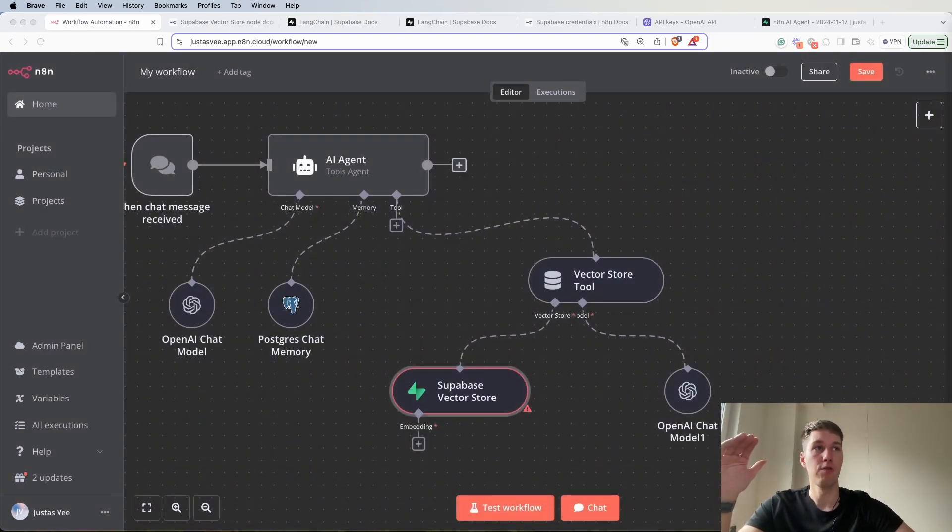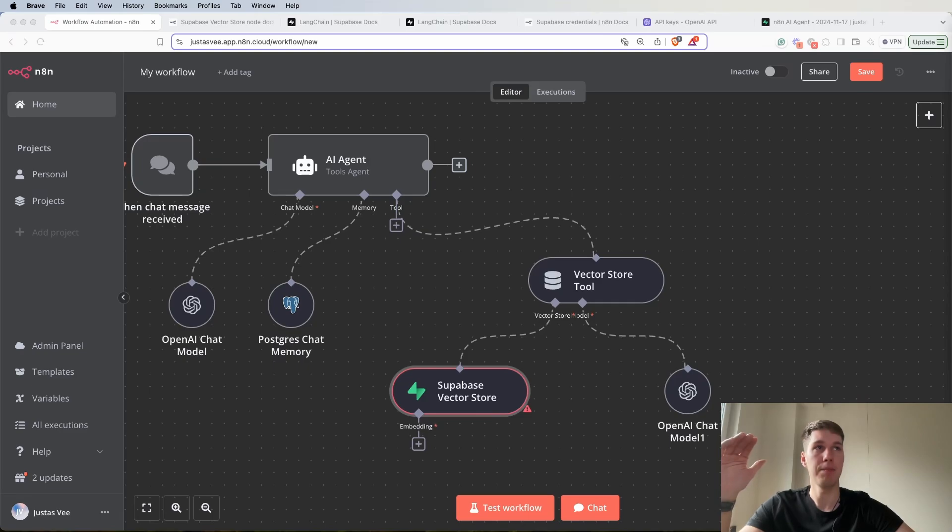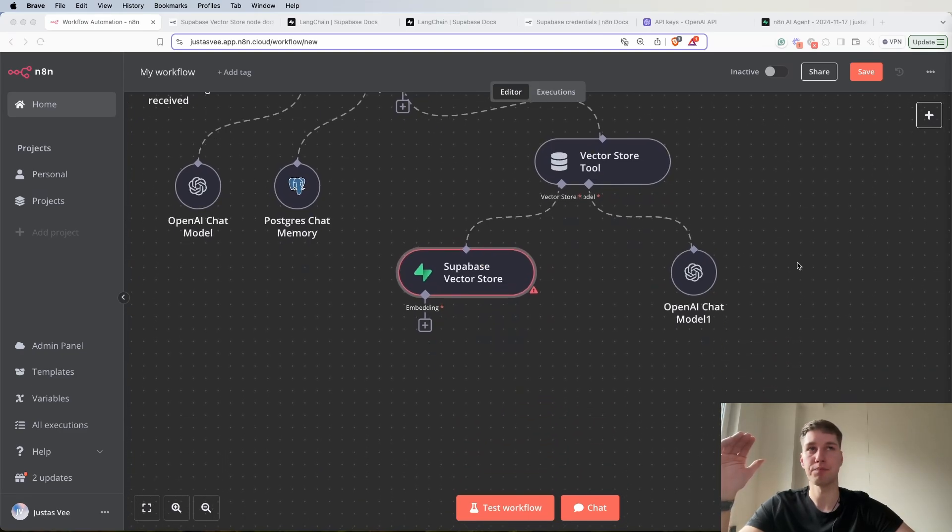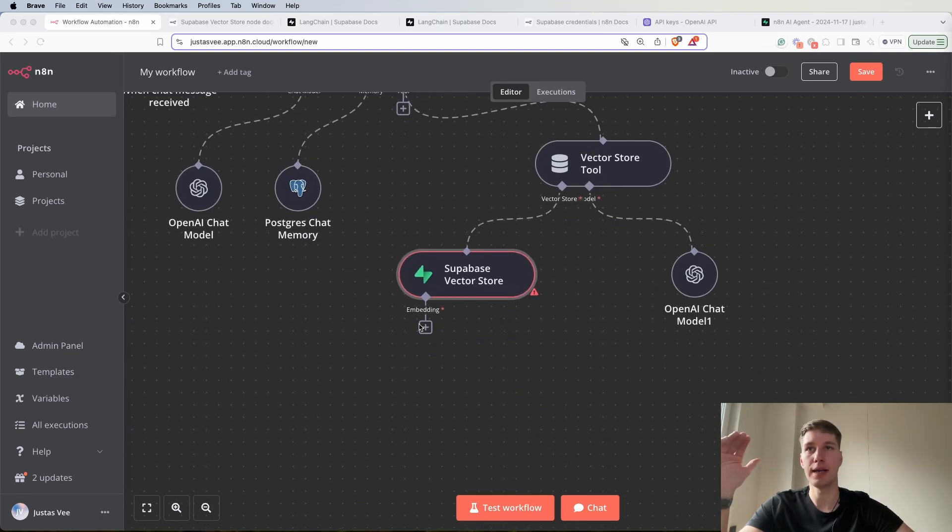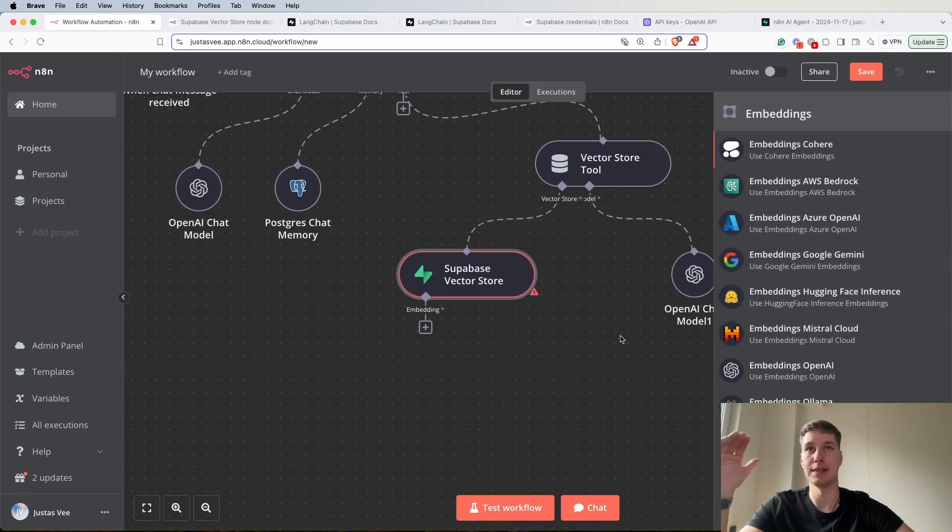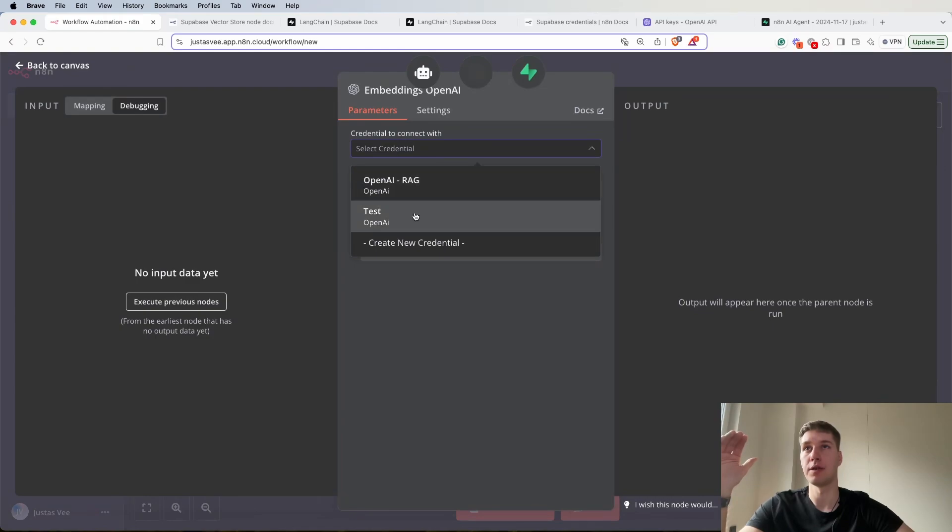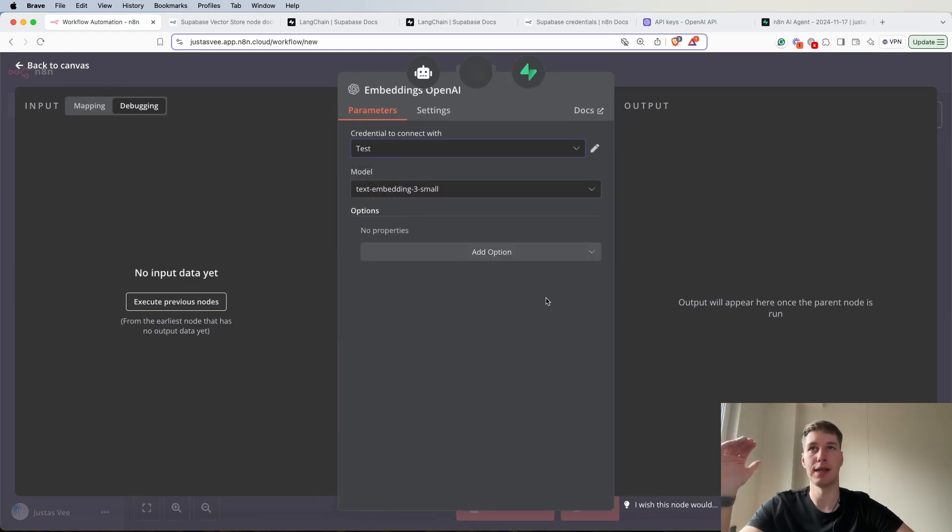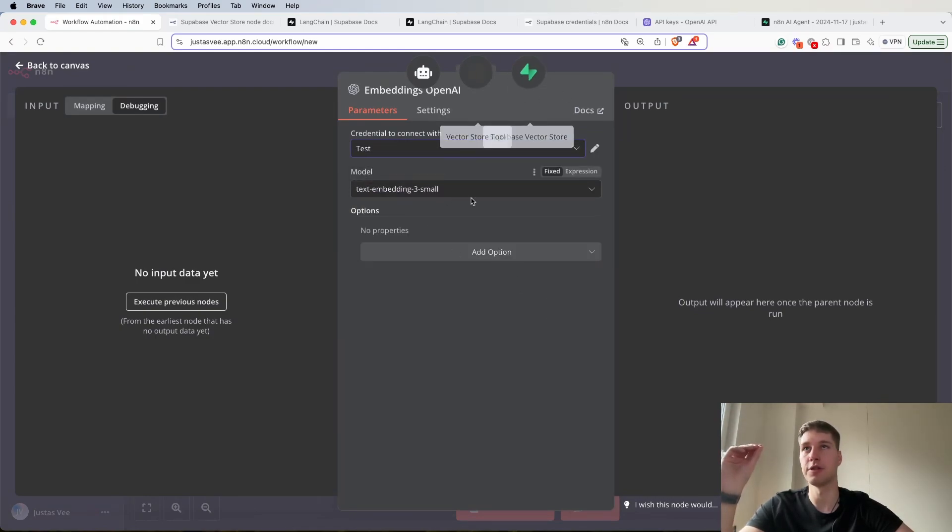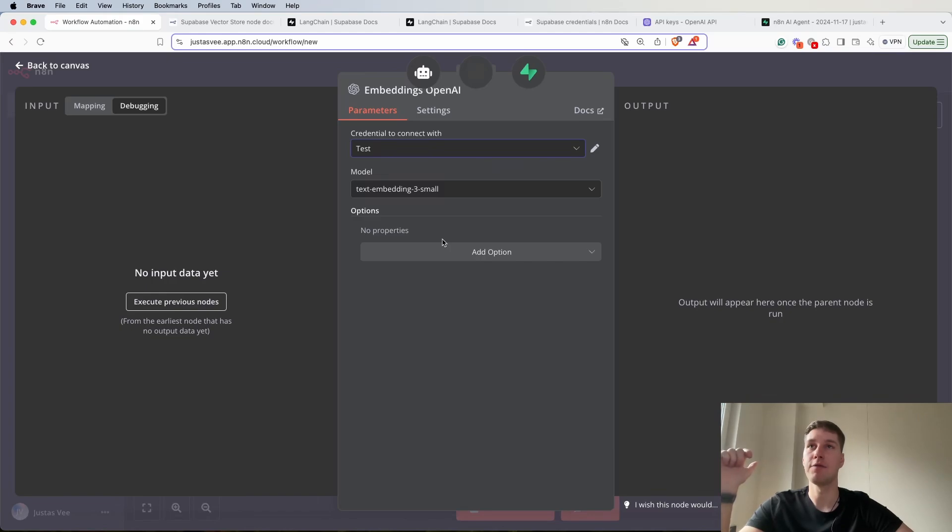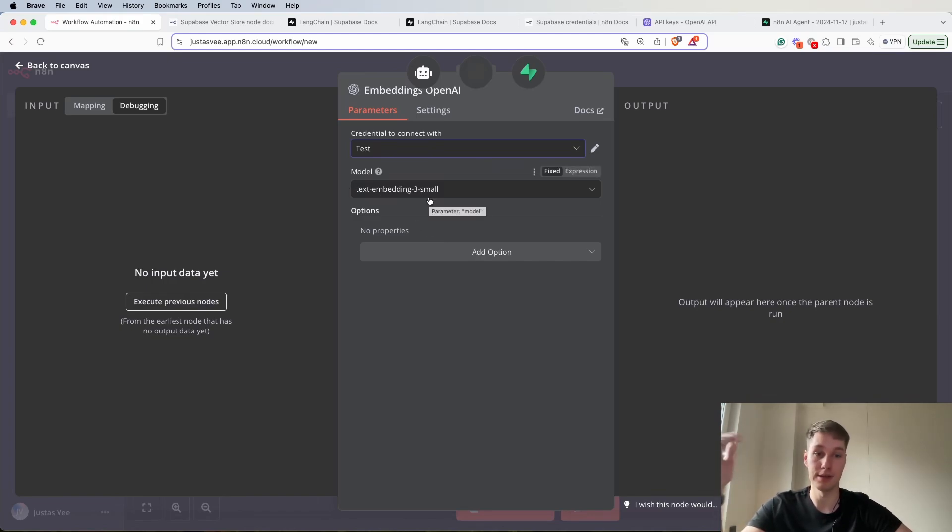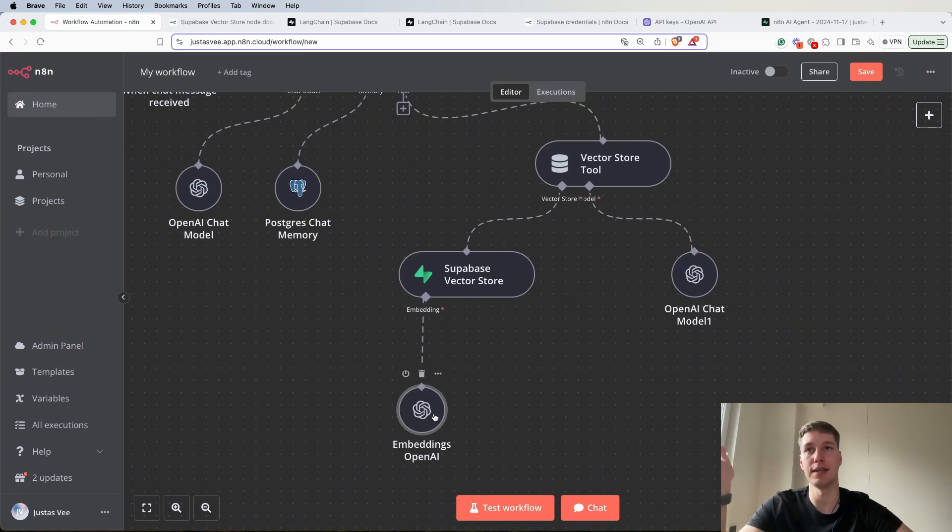Now for the embeddings, again we're going to add OpenAI. So select the credential, I'm going to select test. This was the credential that we built throughout this video. For the model text embedding three small, this is selected by default and I'm going to leave it as it is.